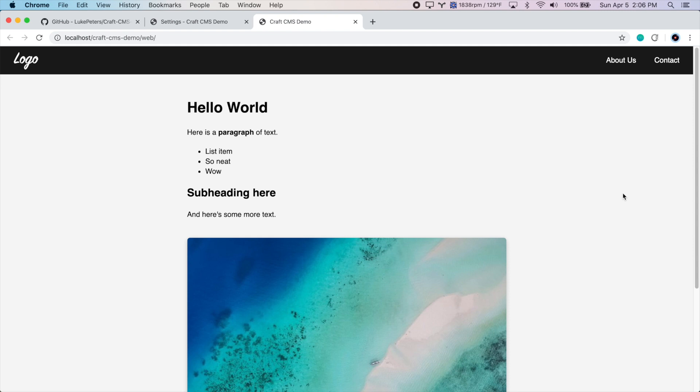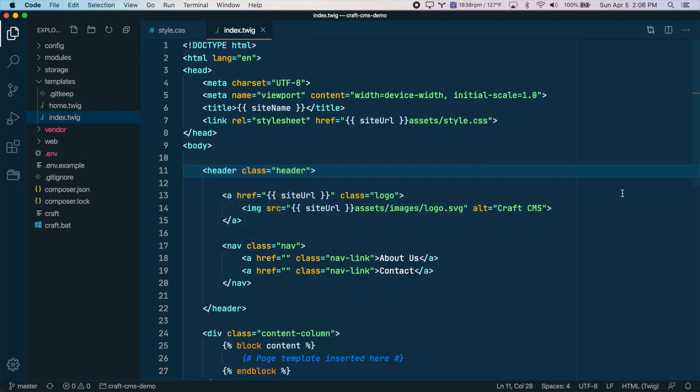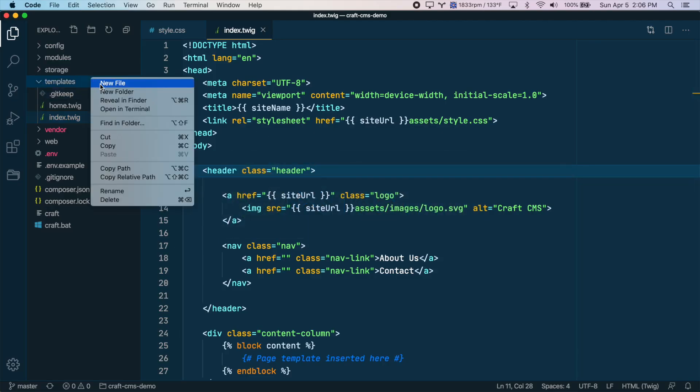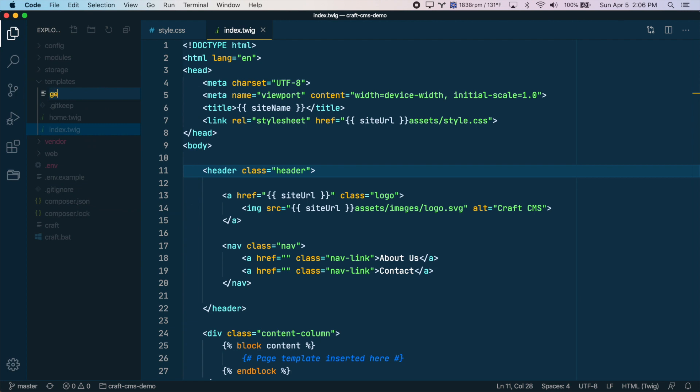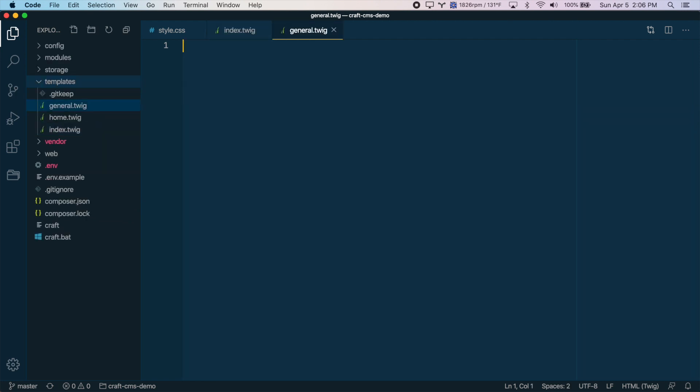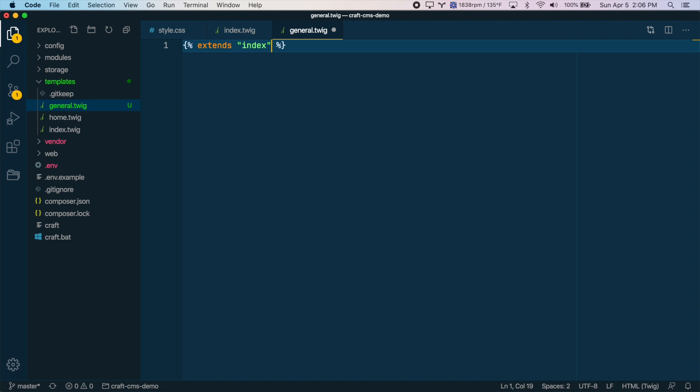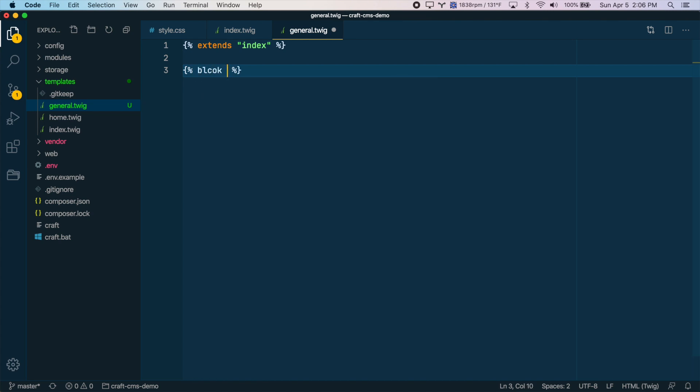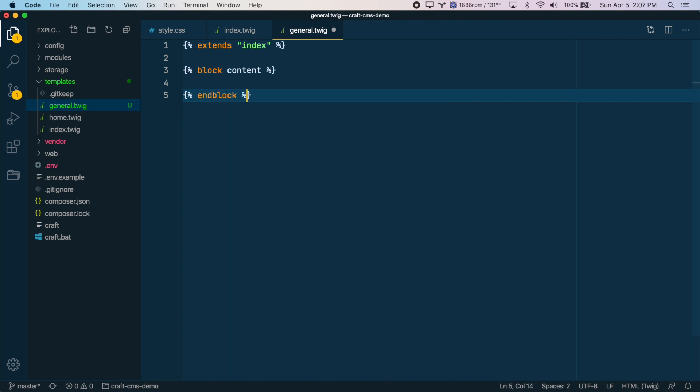First, let's go to the code editor, and within the templates directory, let's create a new template, and we'll call this general.twig. Just like we did for the home page, we want this template to extend from the base template. So we're going to say extends index, which is our base template. And just like we did for the home page, we're going to create a block called content.